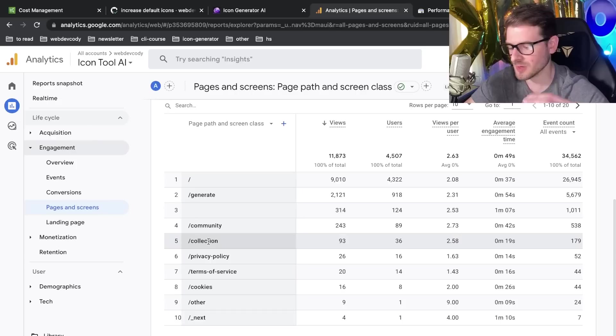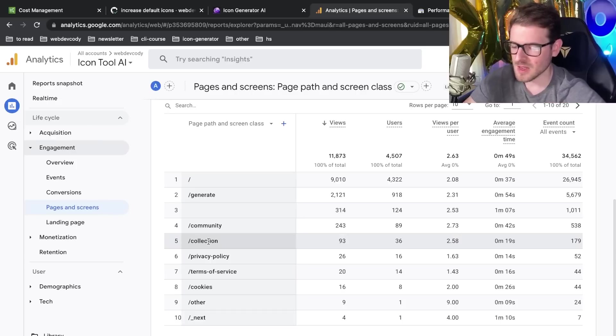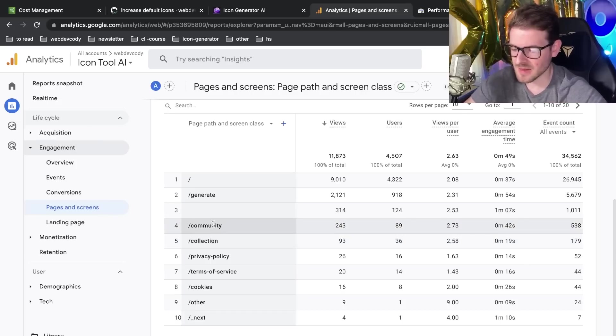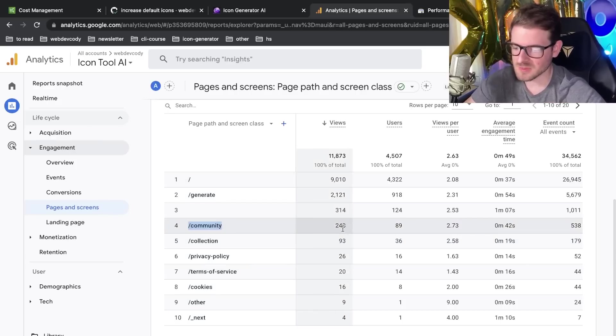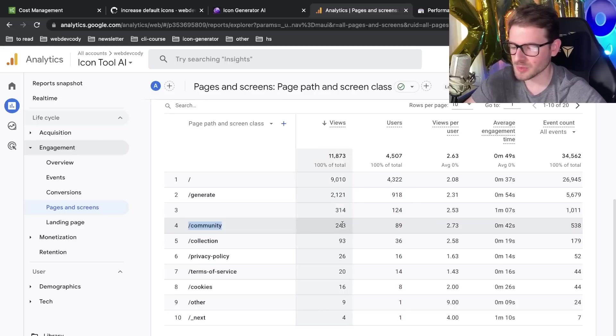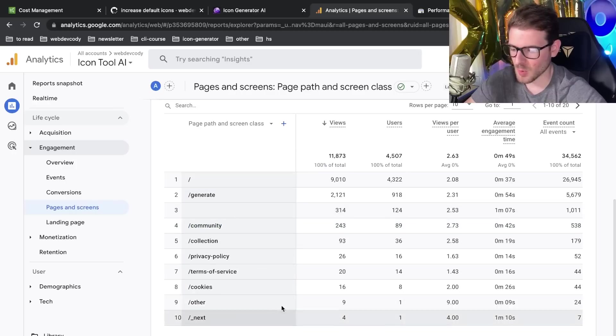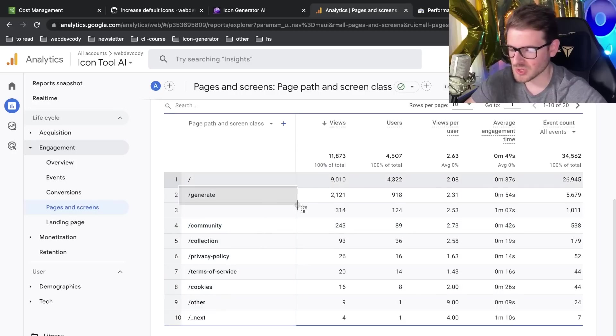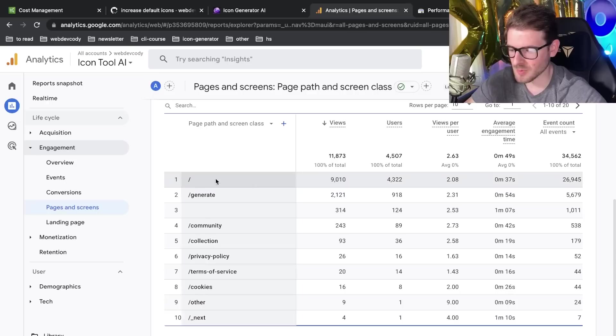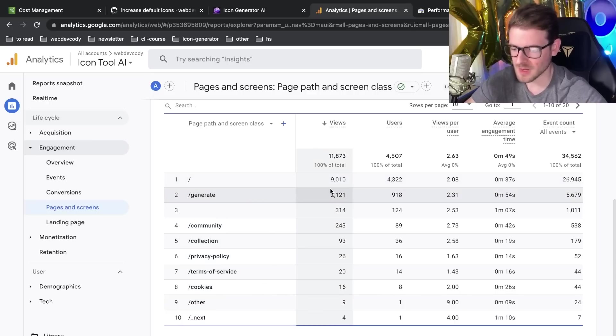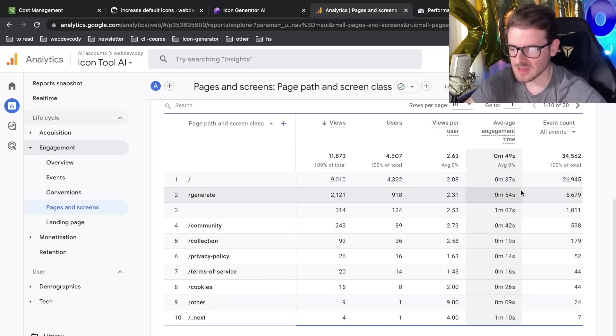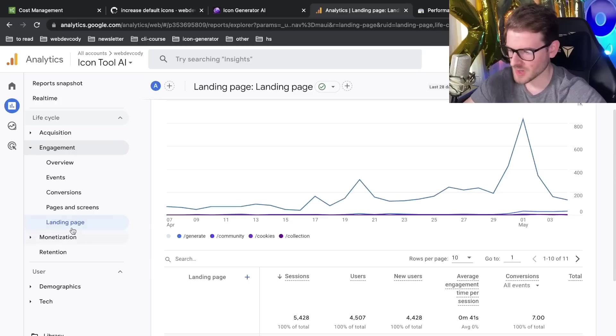It seems like community, it seems like people like to go and see what other people are doing and generating. So that's kind of some good insight as to the community page. But overall, most people just want to generate icons. So majority people, they hit the landing page, and then they come and start generating some icons. And they stay on this page for the longest time.